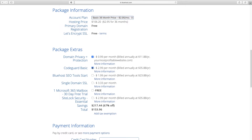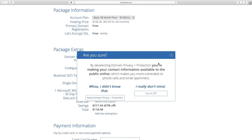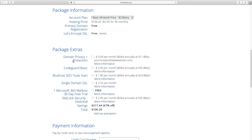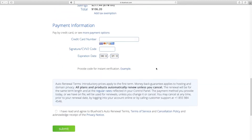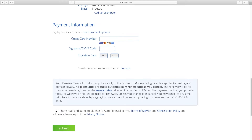We have all these extras — I like to uncheck all of them, I don't think any of them are that necessary. Domain privacy and protection is the one you might consider, as it keeps your name off potential spam lists, but I haven't really encountered that issue. So it's up to you whether you want to keep that checked. Then enter your payment information and click Submit.